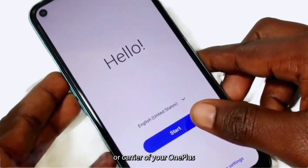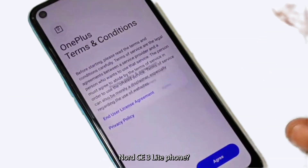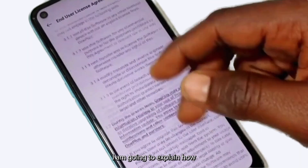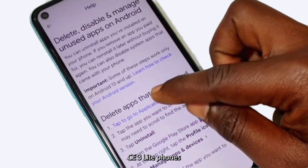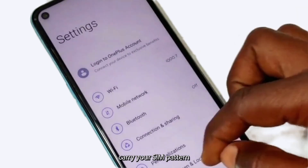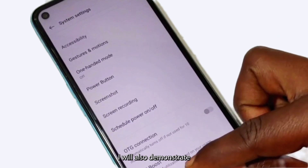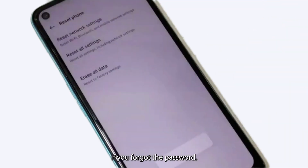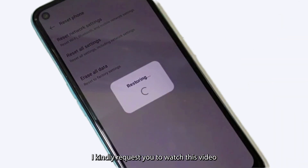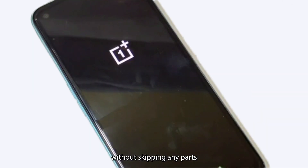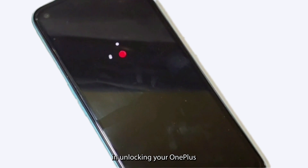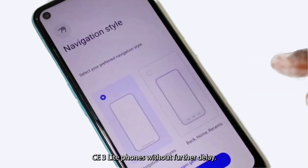Are you looking for ways to unlock the network or carrier of your OnePlus CE3 Lite phone? If yes, you are in the right place. In this video, I am going to explain how to unlock OnePlus CE3 Lite phones, change your SIM carrier, and recover forgotten passwords. I will also demonstrate how to unlock any OnePlus phone without data loss if you forgot the password. Please watch this video in its entirety without skipping any parts and follow the instructions step by step, as skipping may cause you to miss important steps.